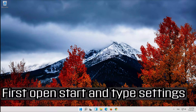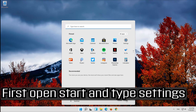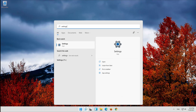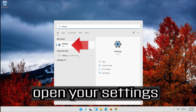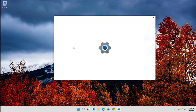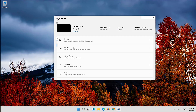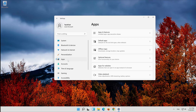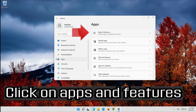If that didn't work, open Start and type Settings. Open your Settings. Click on Apps, then click on Apps and Features.